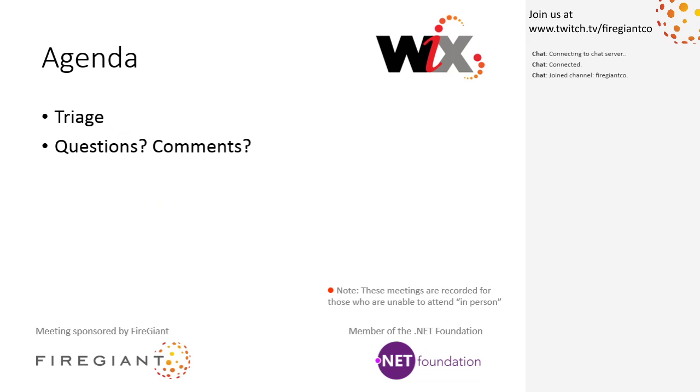We're streaming this live on Twitch, and we record these and upload them to YouTube. So those of you with us here right now, this is being recorded. We're going to do triage. That's about all we're going to do. It's going to be a short meeting, do some questions.